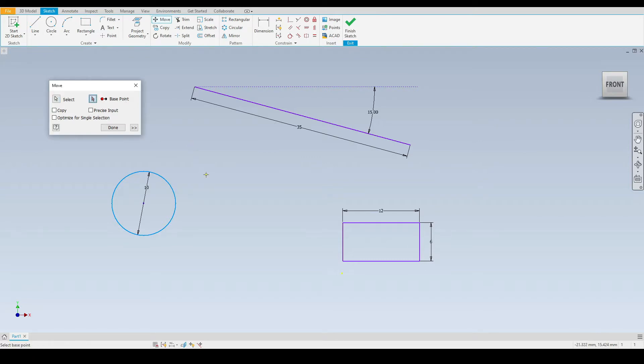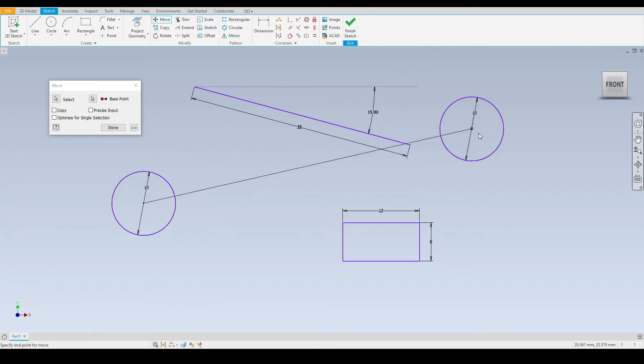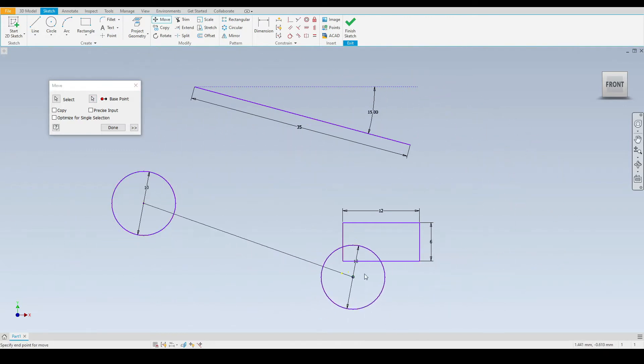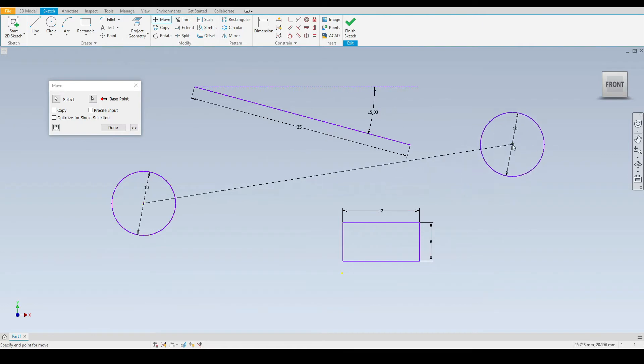I'll click here. Now the base point of a circle would typically be the center point. I'm going to select the center point and notice that I can move this circle anywhere in the graphics window.